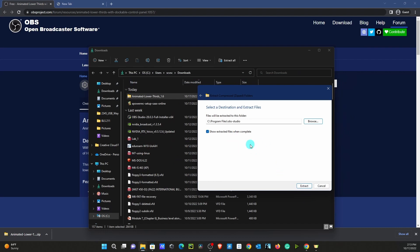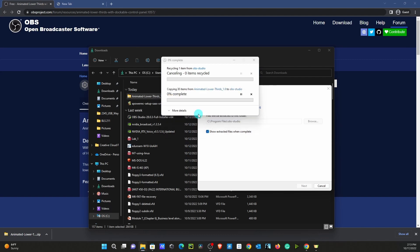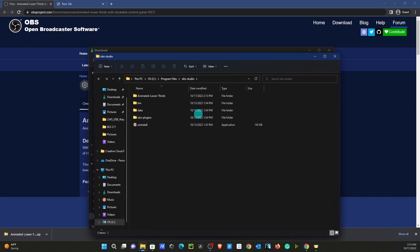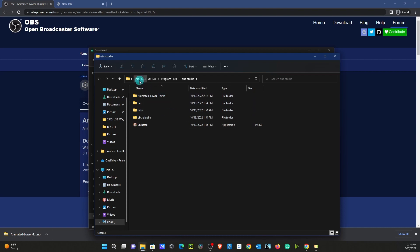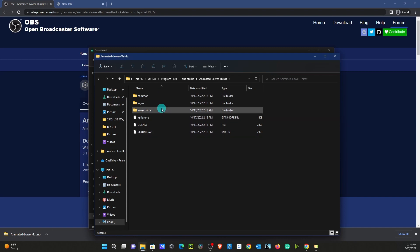We're going to show Extracted Files when complete, then Extract. Of course, I need to do my admin privileges. I'm going to let that extract. Here we can see Lower Thirds is now in our OBS Studio. It's very important that it follows this file path: from this PC to the C drive to Program Files, OBS Studio, and then Animated Lower Thirds. You can see all our files here.